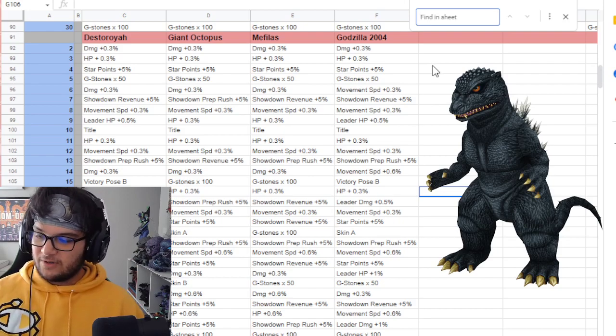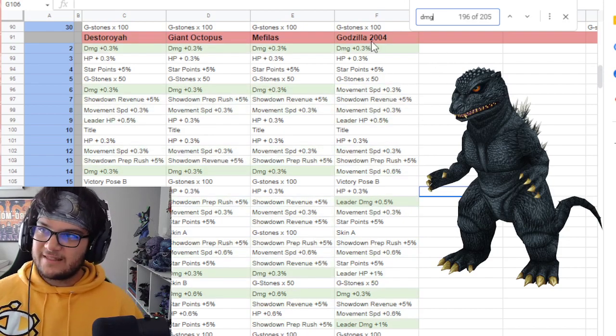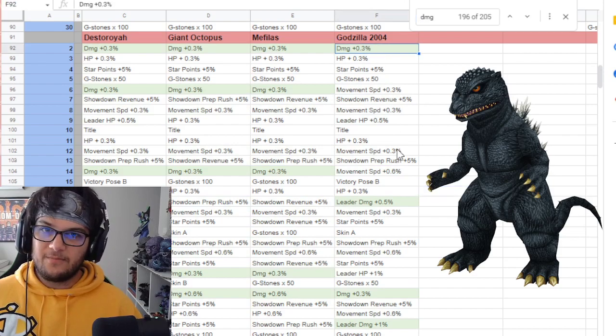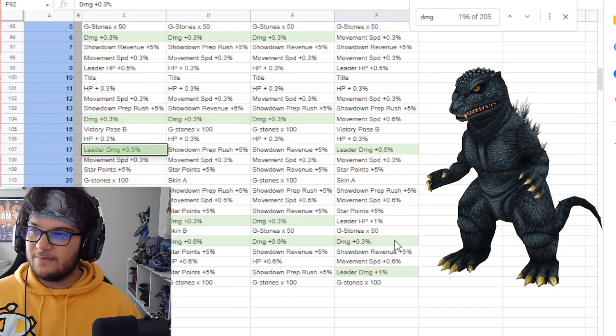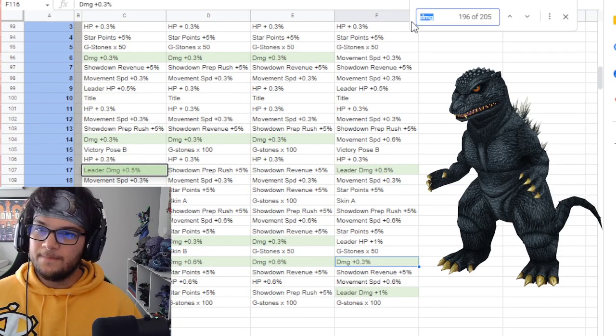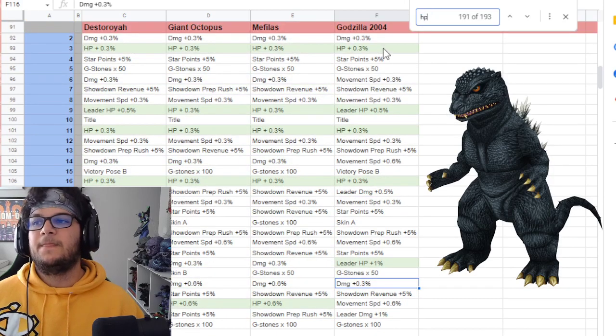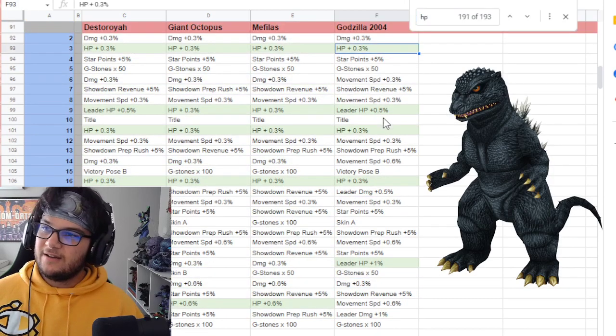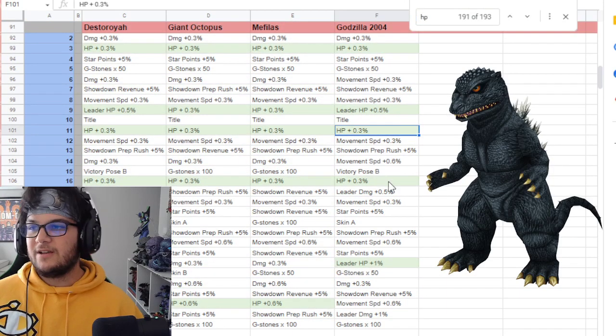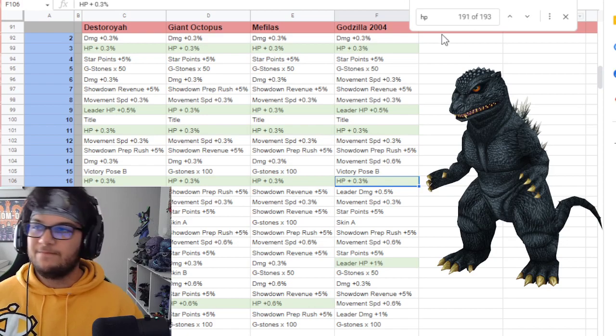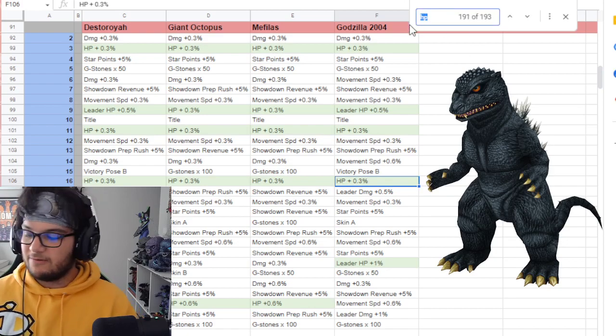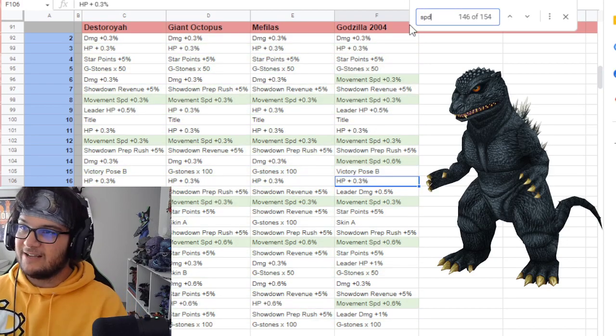We're taking a look at his damage really quickly. Nothing to write home about, 0.3 here, 0.3 here for a 0.6 total, not very good. Take a look at his HP: 0.3, 0.3, 0.3, 0.3, so a 0.9 total, not anything really to write home about.